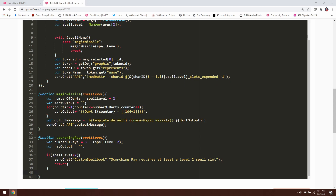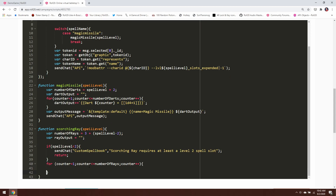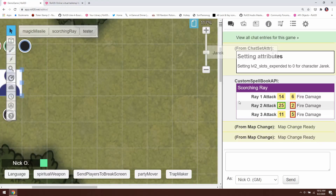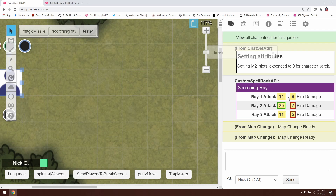Now let's get into the guts of the function. We're going to create a loop very similar to what we did with Magic Missile. For counter equals 1, counter while counter is less than or equal to the number of rays, and then increase the counter by 1. We're looping over and doing this set of operations in between the two curly braces repeatedly for each ray. For each ray we're going to make an attack roll — 1d20 plus our spell attack bonus — and we're going to roll 2d6 fire damage for each of those rays.